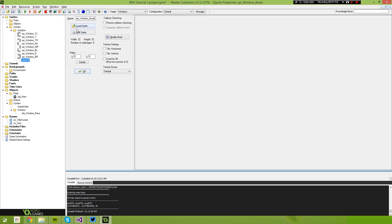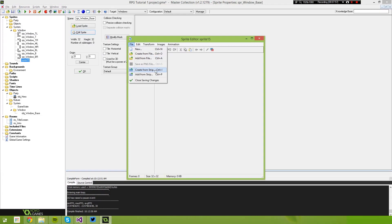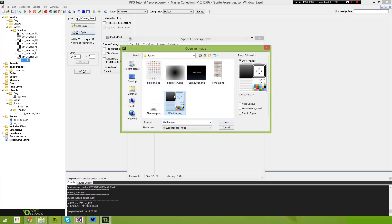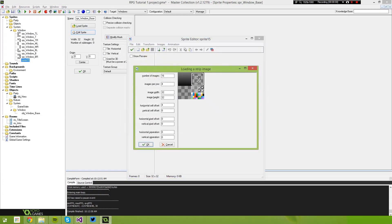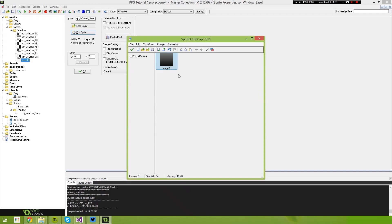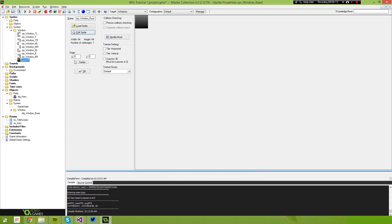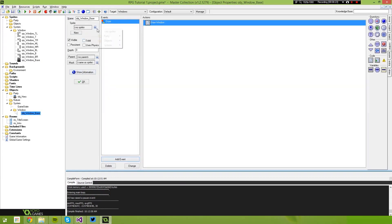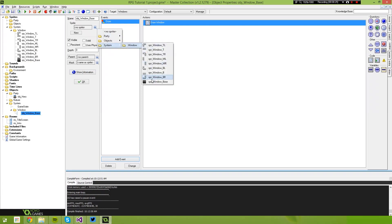What we can do is edit the sprite and import that base that was in the strip. So if we import the window as a strip again, this time we want the number of images to be one, one image per row, starting at the top left position at 64 by 64 — that gives us this base image. Select OK and go back to our object window, and select the window base sprite.